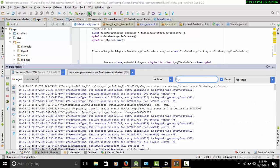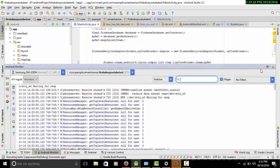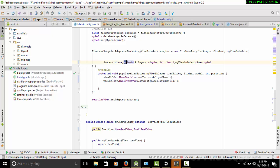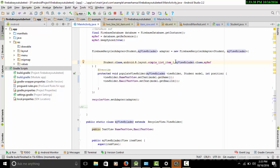Assalamu alaikum guys, my name is Amir Amza. In the last part I showed you how we can work with the Firebase RecyclerView adapter. The problem with the last tutorial is it only worked with a simple layout provided by Android. One of my subscribers asked me how we can make a custom layout file and pass it to the Firebase adapter, so I decided to make this video.